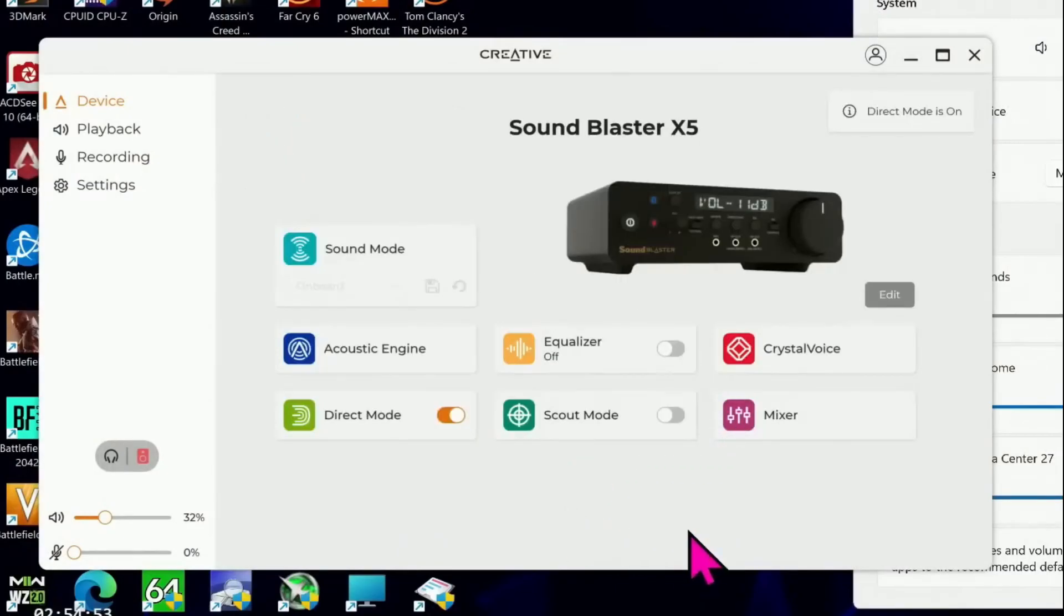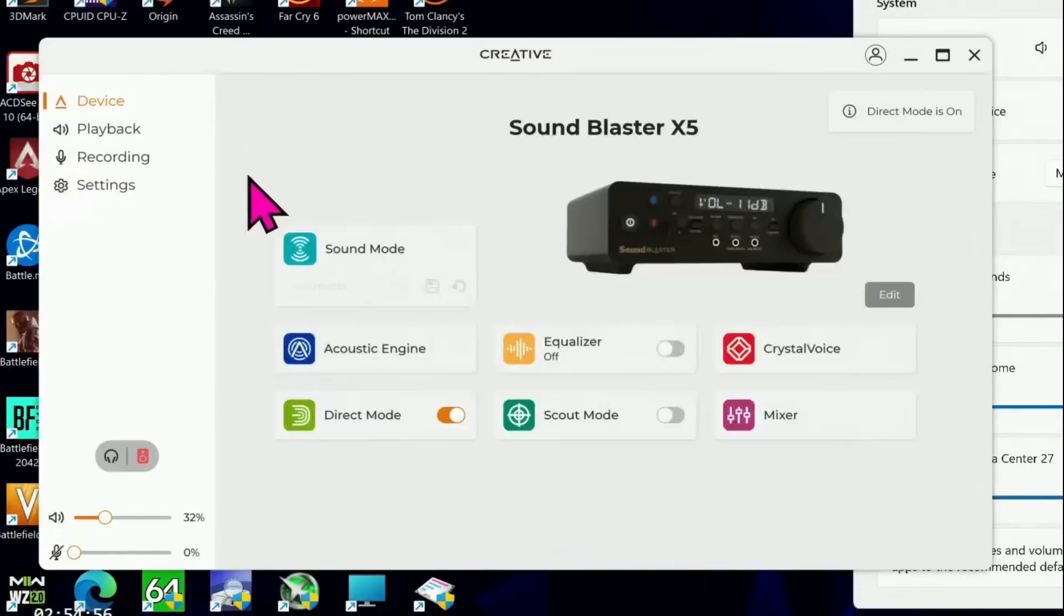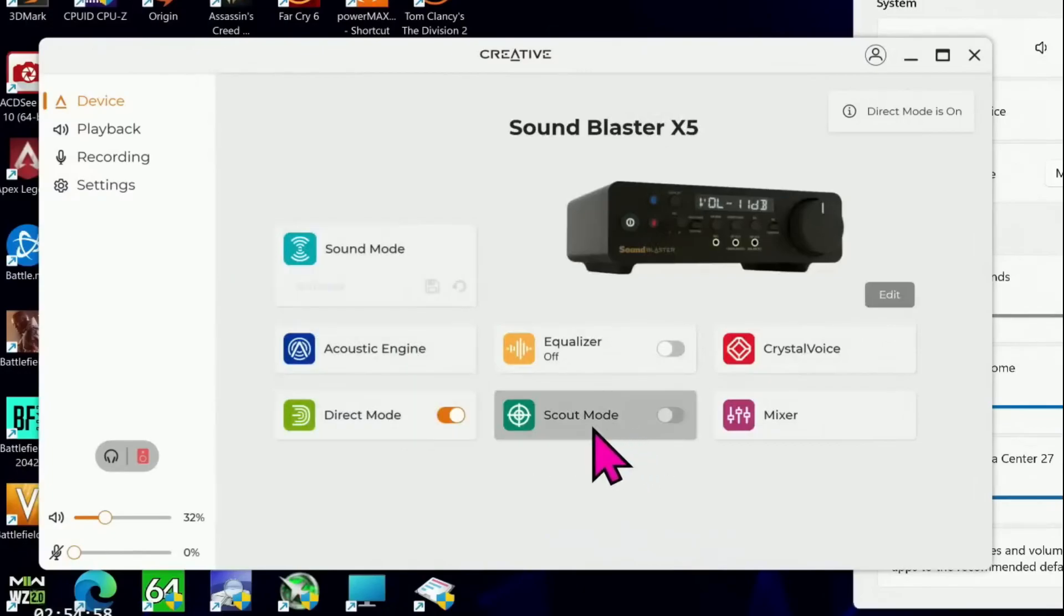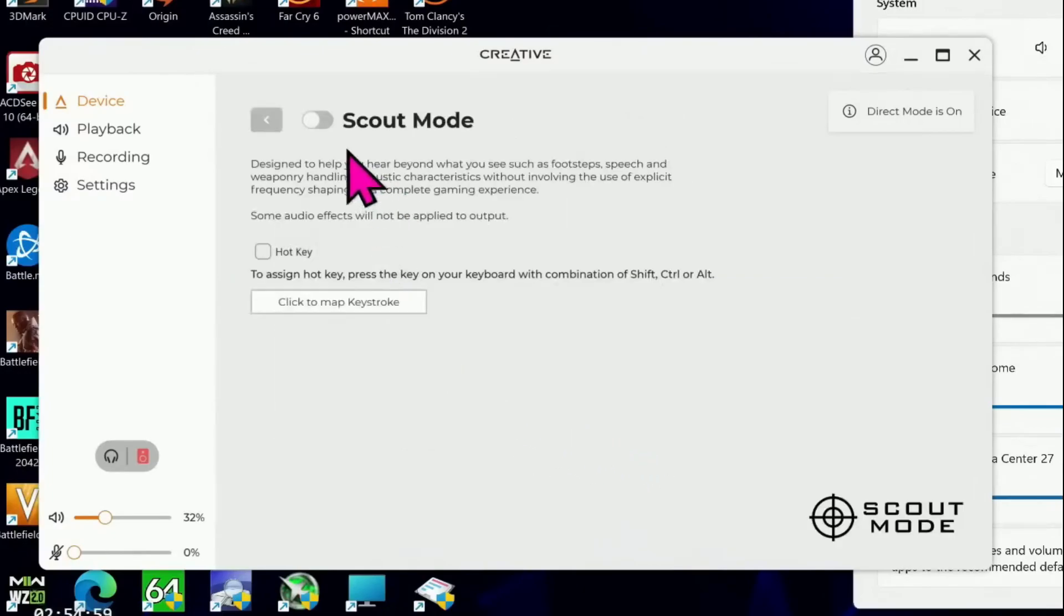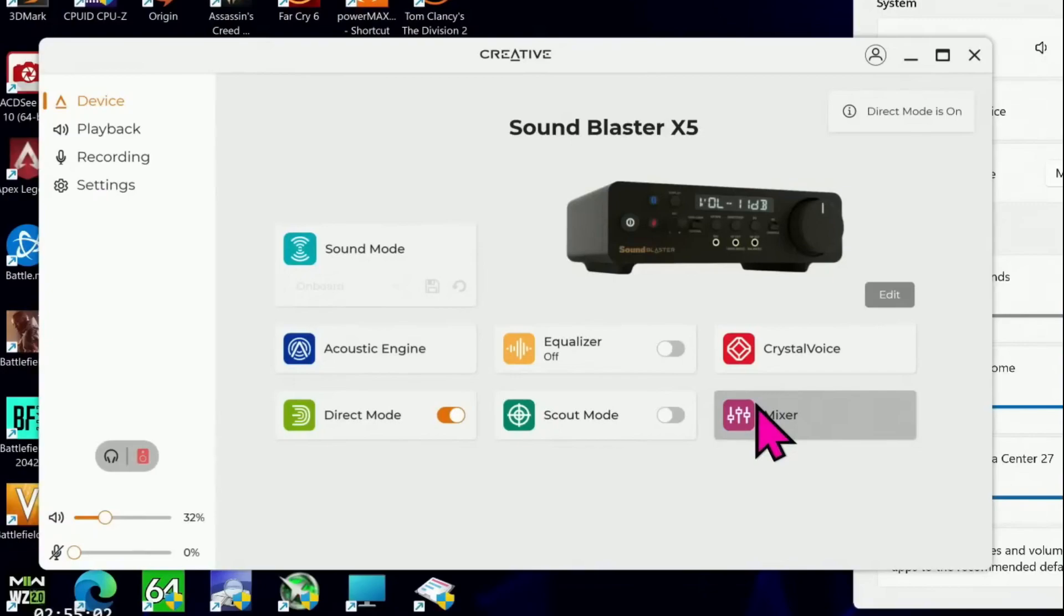The sound mode section is where you configure and select your sound profiles. Creative offers a ton of pre-made profiles such as gaming, music and movies, but also many other game-specific ones such as Apex Legends, Call of Duty series, Counter-Strike Global Offensive, Dota 2, League of Legends, Overwatch, Fortnite, Cyberpunk and so on. You can of course create your own and add them to the mix.